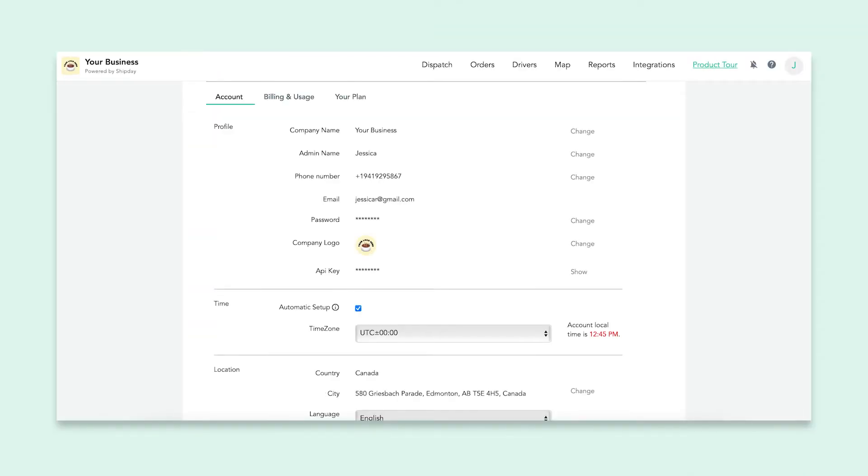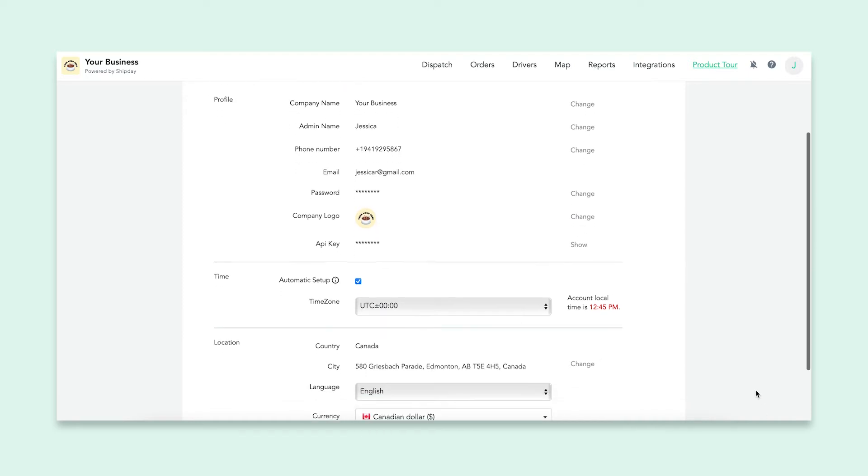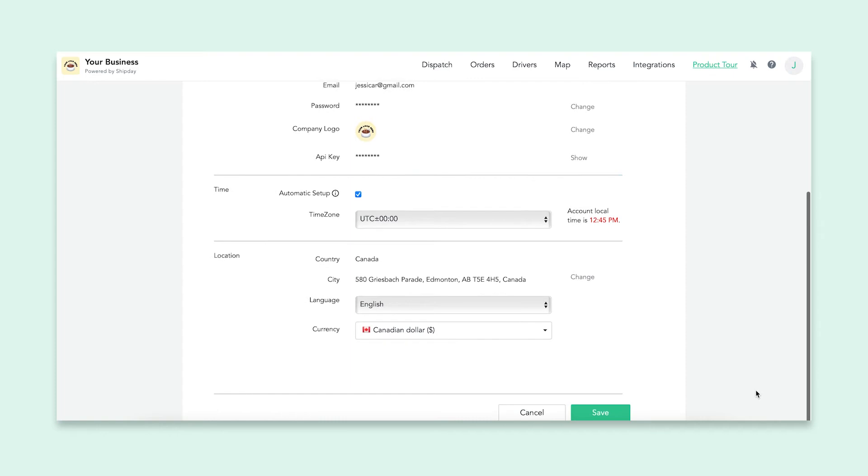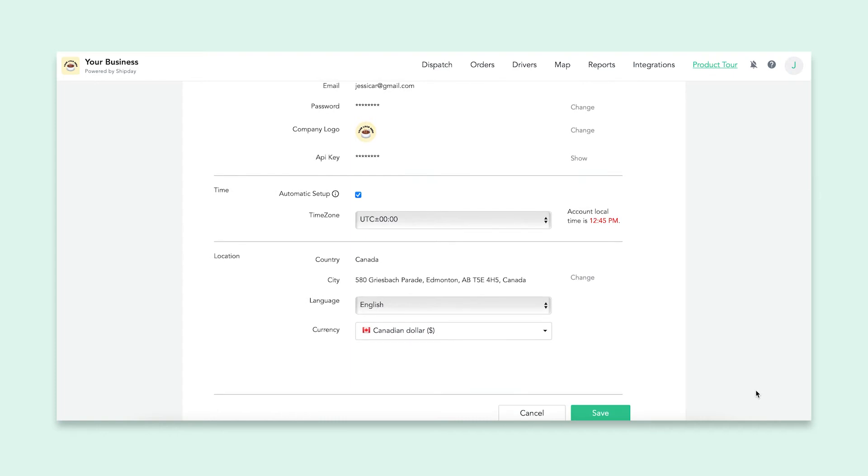On this account details page, you are able to change your personal information, including your company name, password, and logo. Here you can also set your appropriate time zone and location.